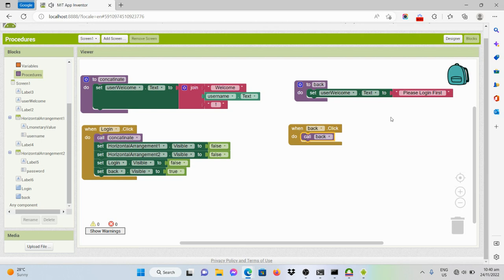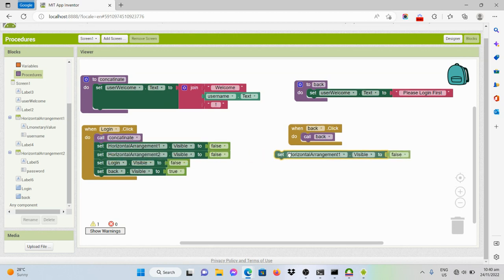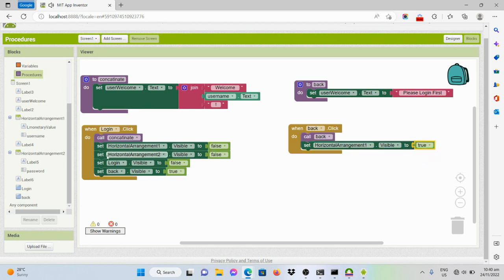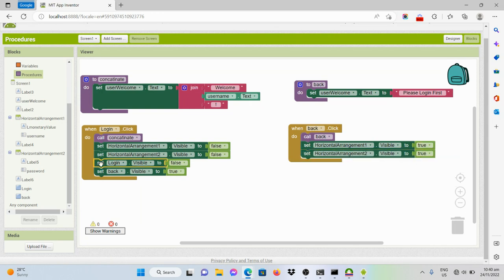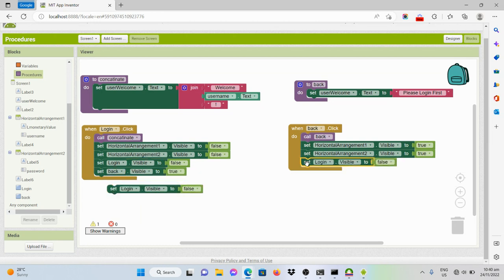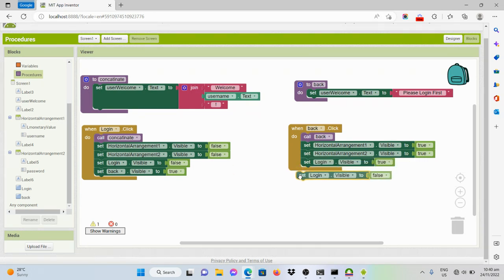Before that, once we click the back button, the visibility of the username text box, the password text box, and the login button should be enabled — set to true. The visibility of the back button should be disabled — set to false. So let's copy the visibility block and set it to true. Same for the second layout, set it to true. The login button should be visible, and the back button set to false.